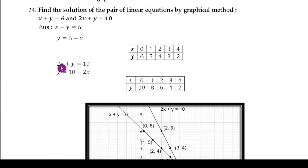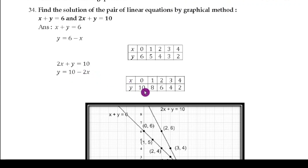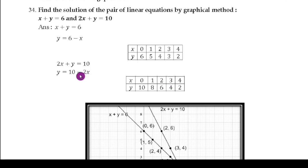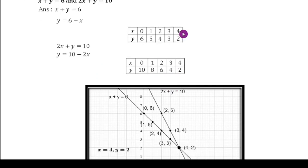Now take the second equation: 2x + y = 10, so y = 10 − 2x. When x = 0, y = 10. When x = 1, y = 8. When x = 3, y = 4. You need at least 3 or 4 points for each equation. Write the table for this equation as well — you get half marks for this table too.